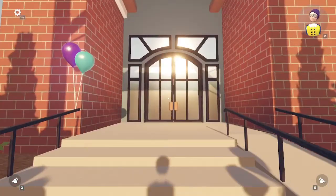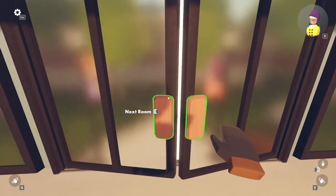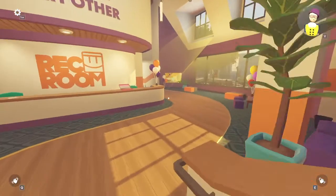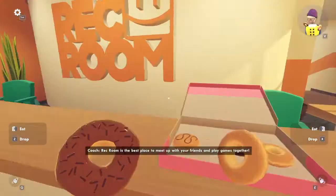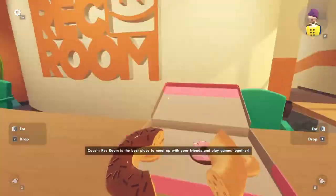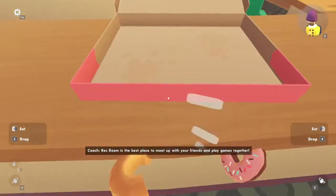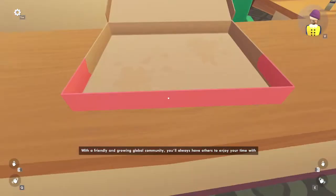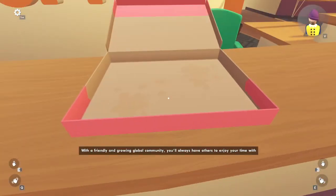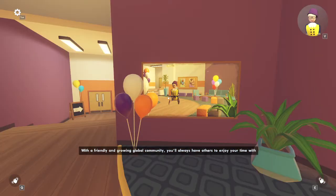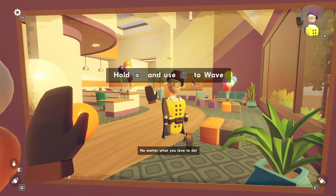Whoa, Rec Room. Next room, okay. Donuts. Rec Room is the best place to meet up with your friends and play games together. With a friendly and growing global community, you'll always have others to enjoy your time with, no matter what you love to do.